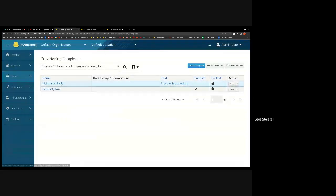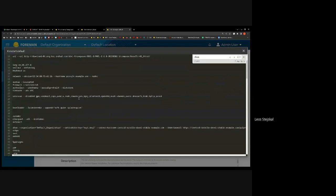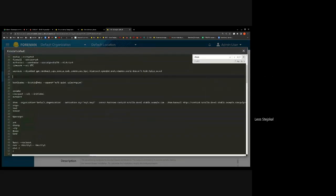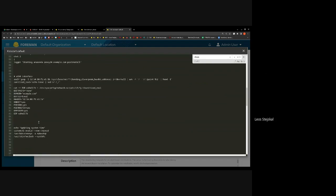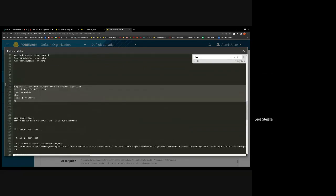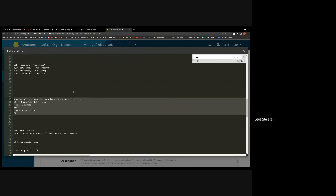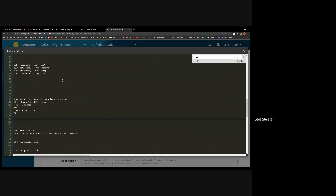In the kickstart default template we render that snippet. In the preview for a RHEL9 host, you can see the Anaconda RHSM command with all required registration data. We still do the update in the post section if you want it. This fix is going to be in 3.5 and also in the upcoming 3.4 version fix, so users migrating from 3.3 to 3.4 will get this fix too.